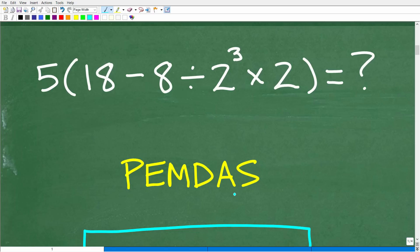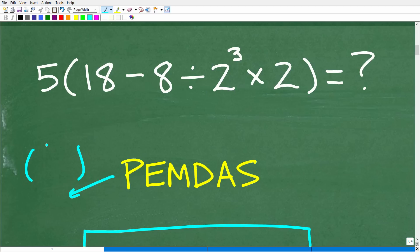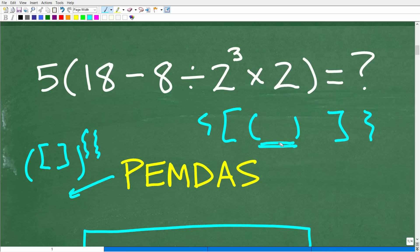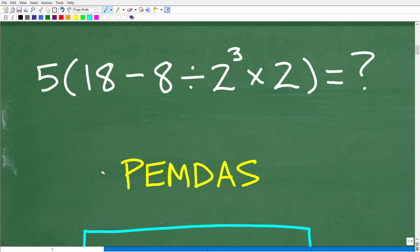PEMDAS is a checklist. We're going to go from left to right. P stands for parentheses. We're going to look for parentheses in the problem first. The P can also represent brackets or squiggly brackets — it really means grouping symbols. If you have multiple parentheses in your problem, you'd always start from the innermost parentheses first.